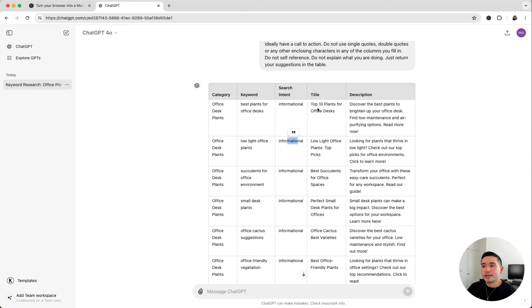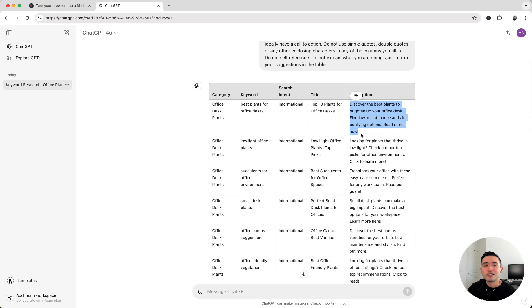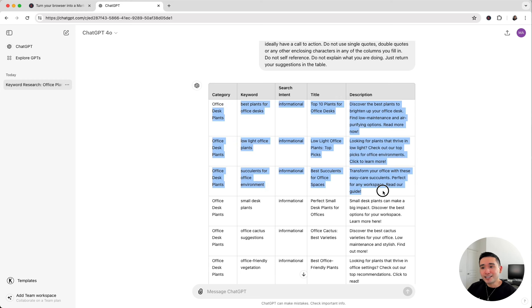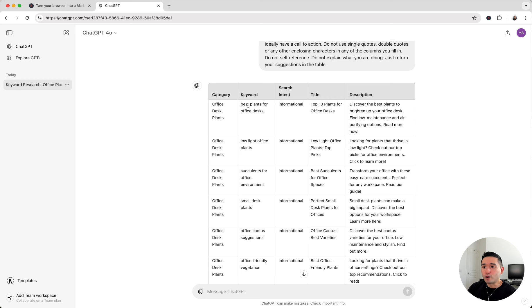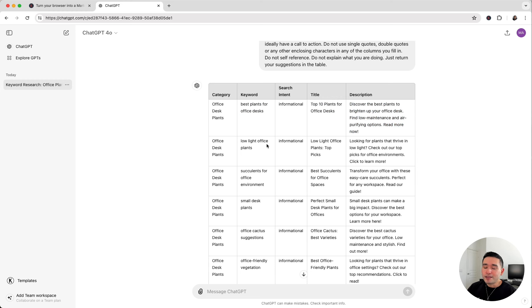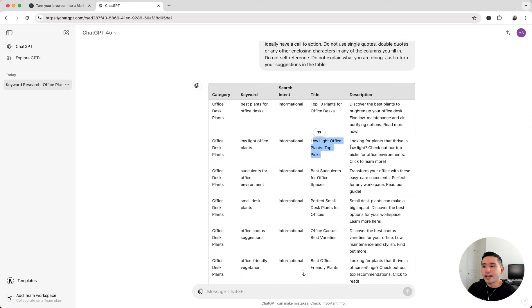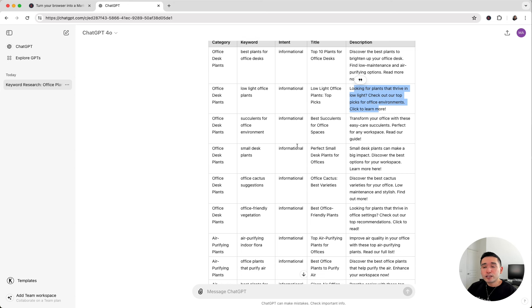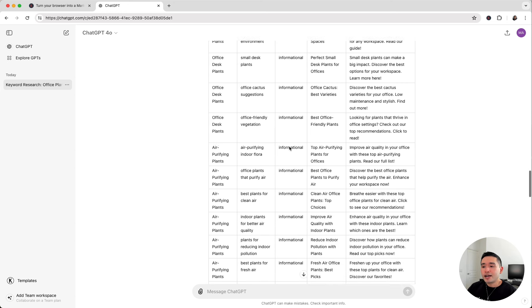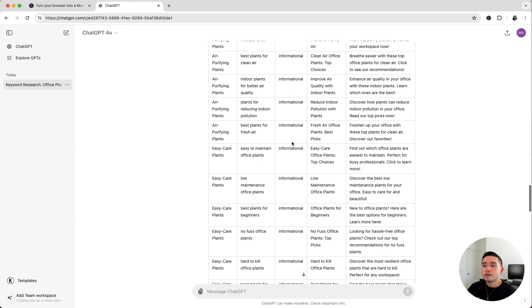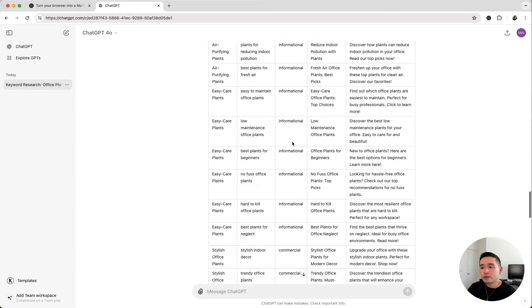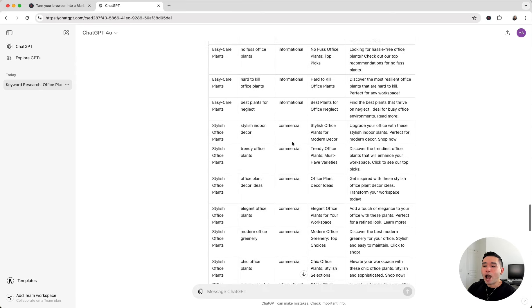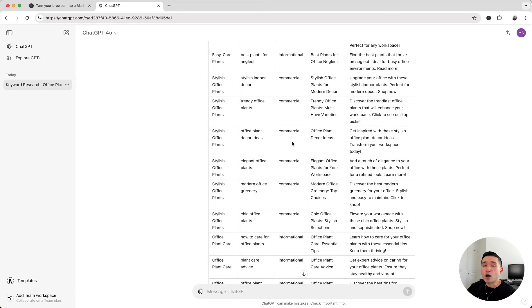It also provided us with the title and the page description. So all we need to do is just follow this content plan. We can create an article around best plants for office desks and use this same title and description. And then we can write another article on low light office plants with this same title and description as well. ChatGPT provided us with months worth of content that we can follow to write articles for our website.